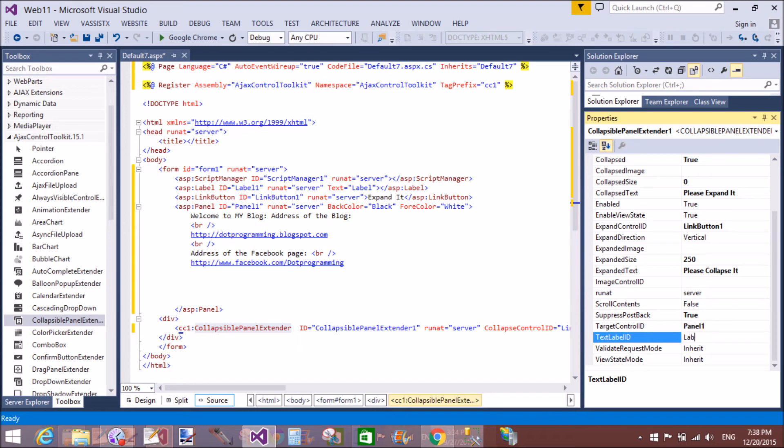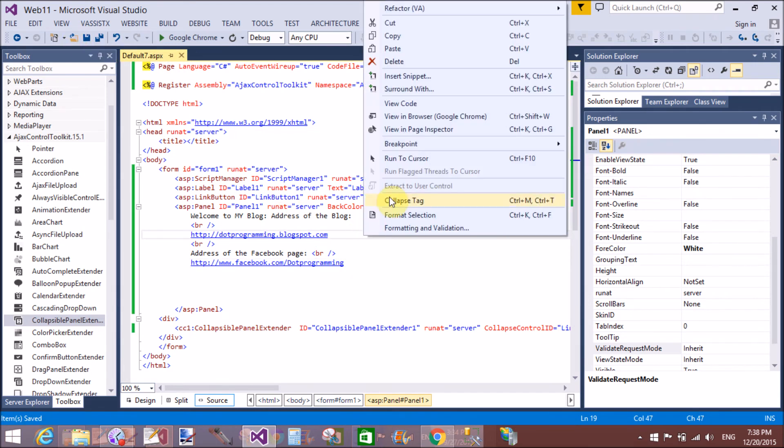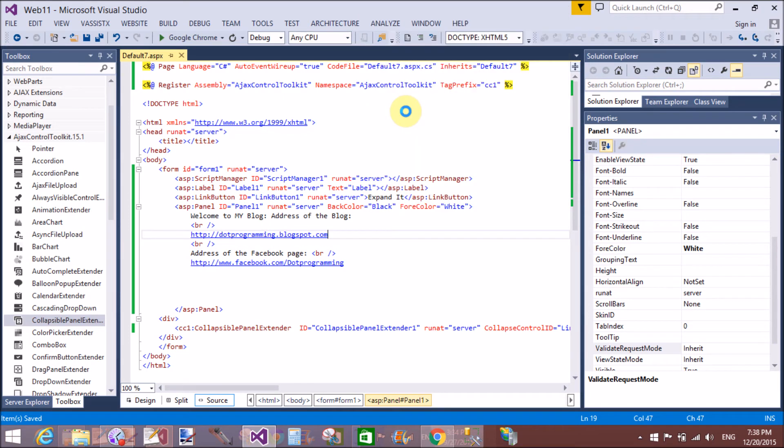Now what is the text label ID is label. Okay that's fine. Now run this application on the browser. After setting the properties. We have two ways. This is the first port.